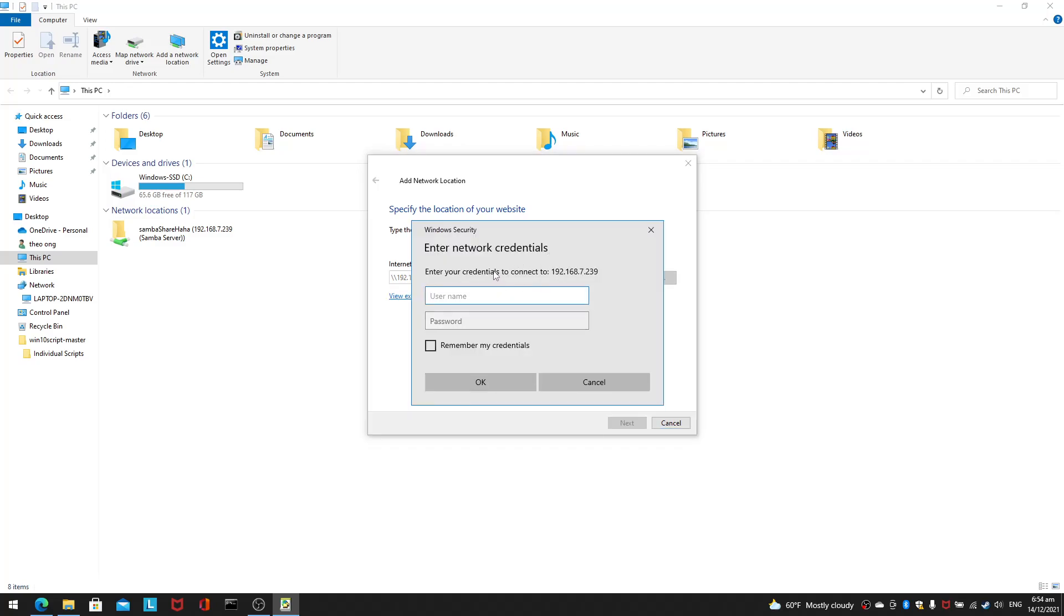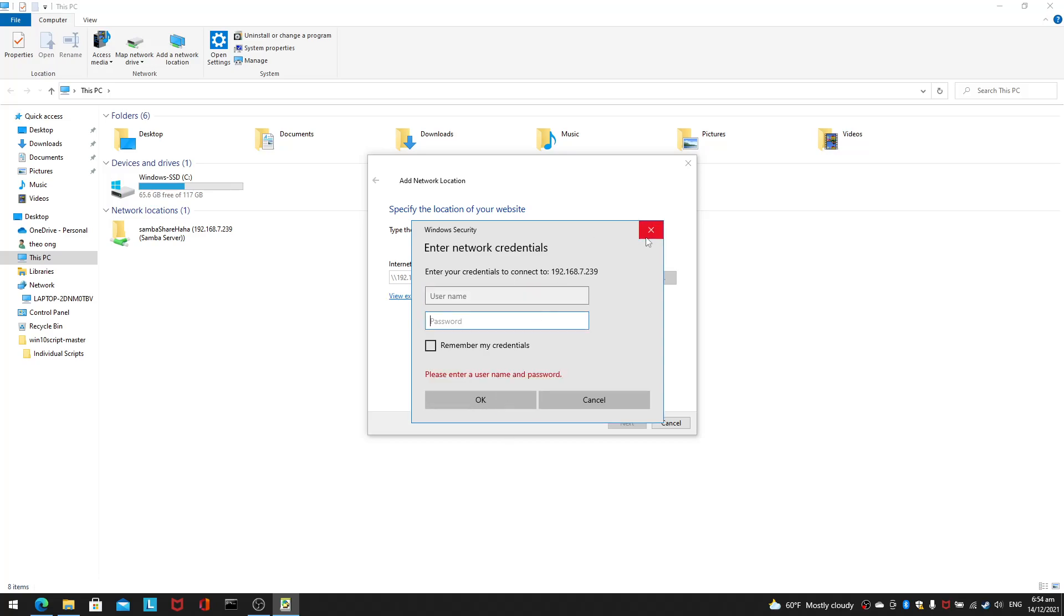It will ask for network credentials. Now if you have your network credentials set up, this won't be a problem. You can just click OK with your username and password. But Windows being Windows is not very flexible. It will always ask for username and password, even though the actual Samba server does not need a username and password.